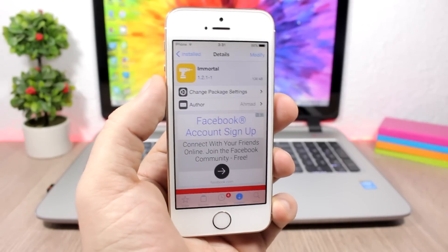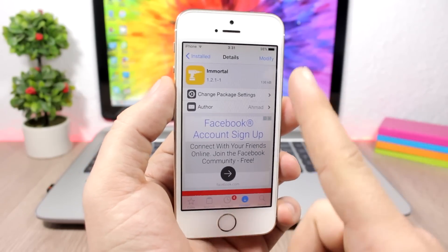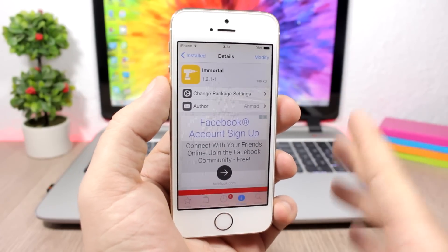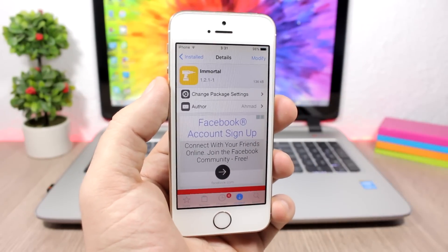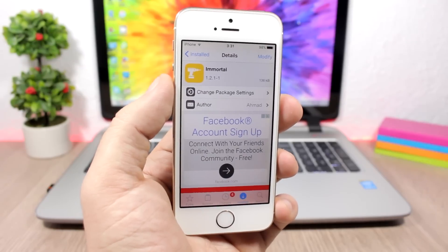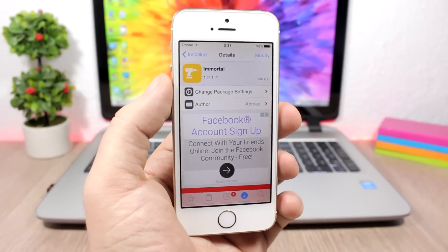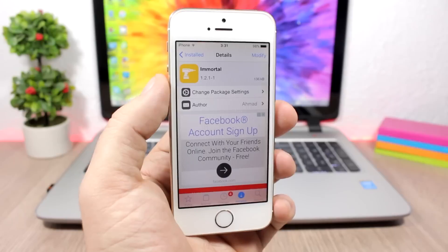Hey, what's going on everyone, this is iReviews. In this video I will talk about a Cydia tweak called Immortal which has recently been released on Cydia for iOS 10. A lot of people are excited about this tweak.